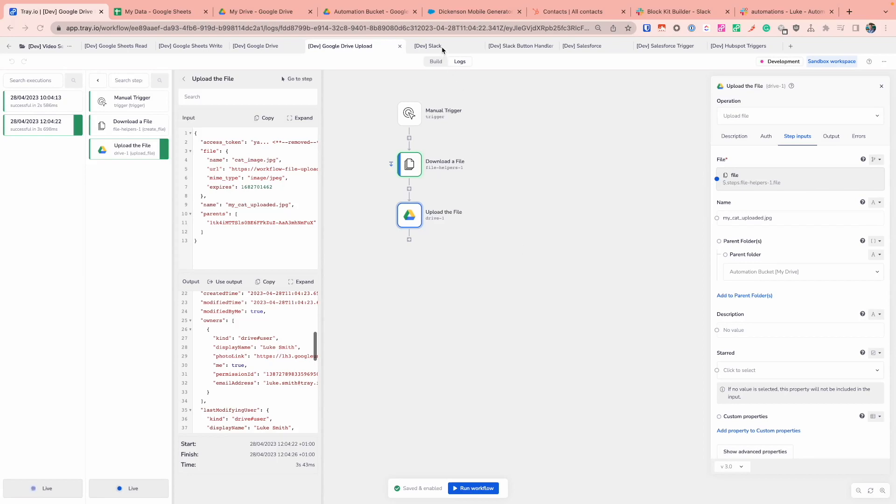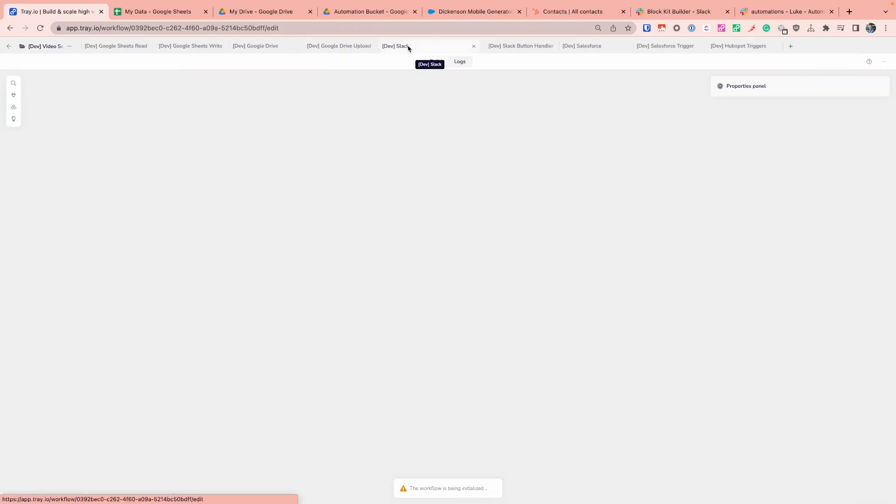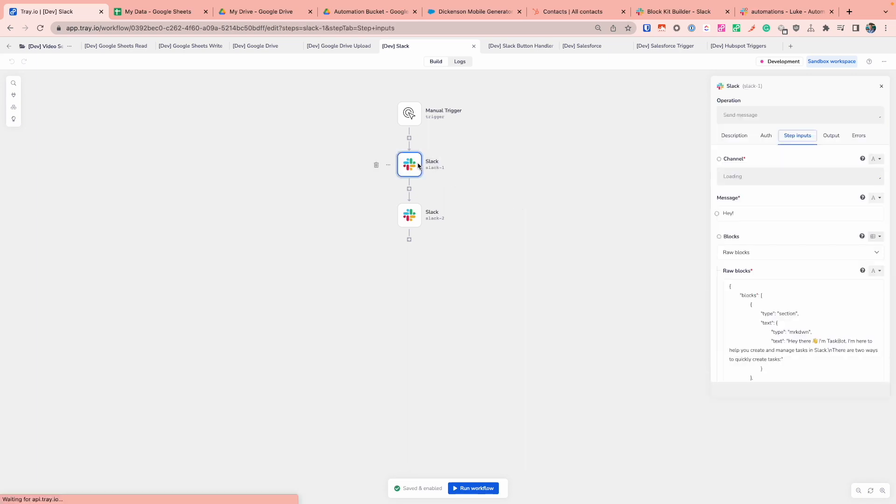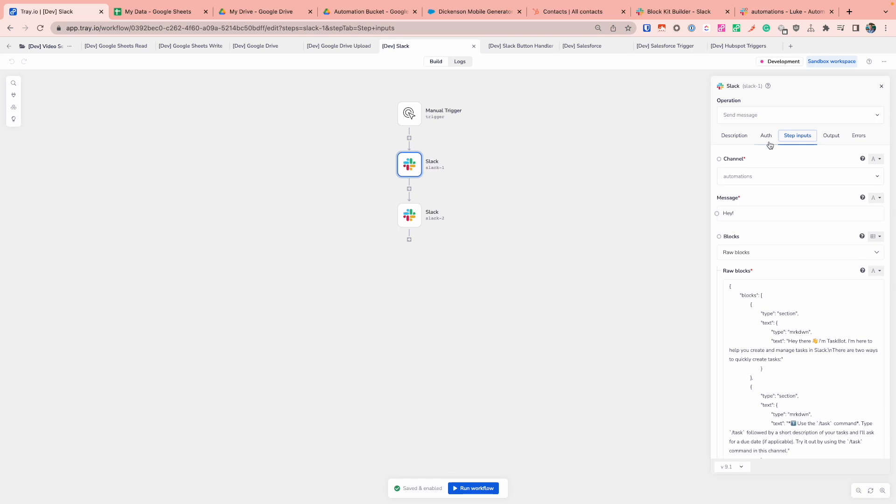Now let's switch across and have a look at another common service that you might be interacting with, which is of course Slack. You might have seen Slack in some previous sessions, which is a great way for us to send messages or bubble up information. So if we take a look at Slack, again, we will provide and guide you through the authentication mechanism to successfully set up your Slack authentication.